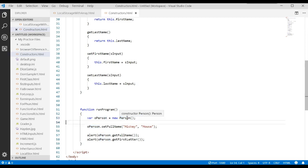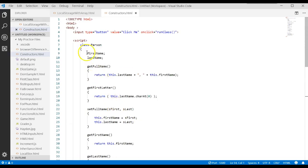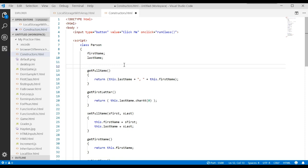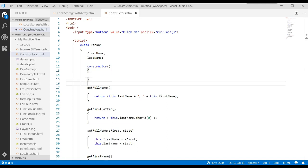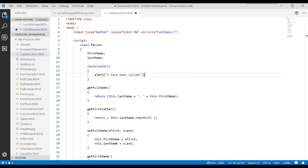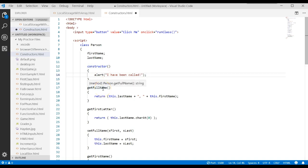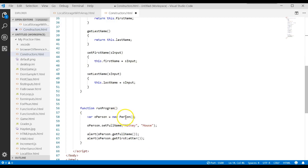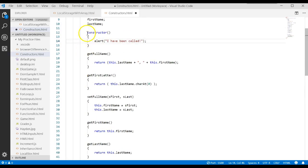Let's say we wanted to write our own constructor and pass data to it. We can come up in the class and type the word 'constructor' followed by parentheses. Let's just add an alert that says 'I have been called.' So we created a brand new method — notice it's different from a regular method. This is a constructor, and it says that whenever you create a brand new object using 'new', it will find that constructor method and execute it.